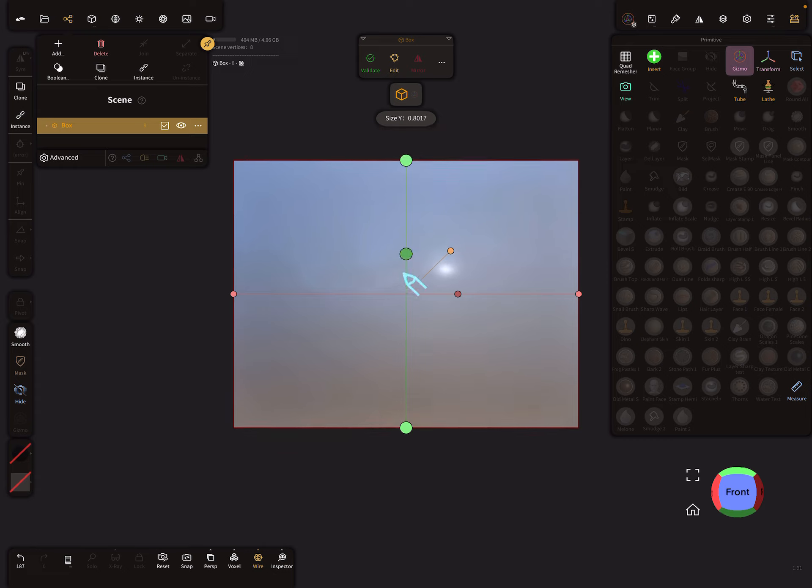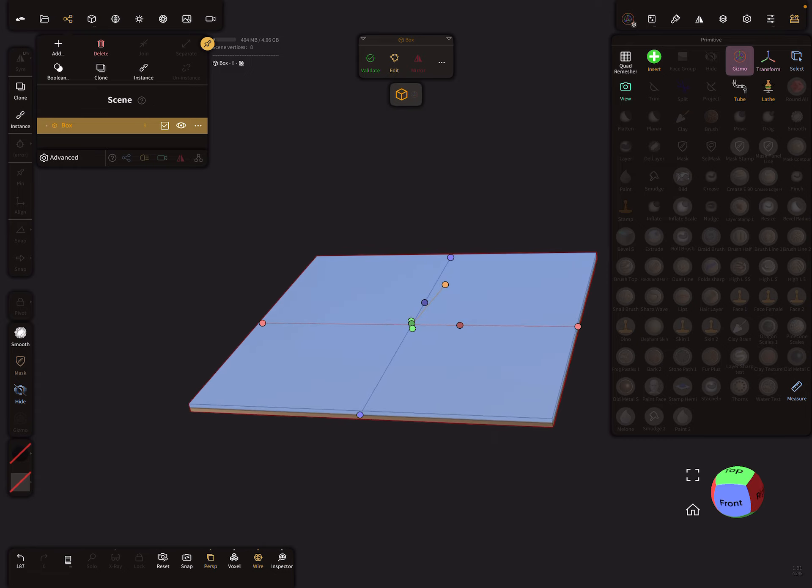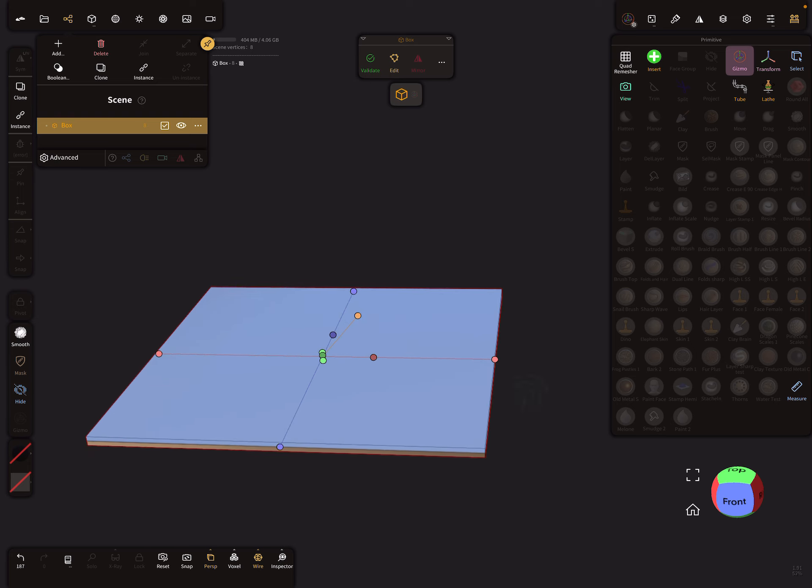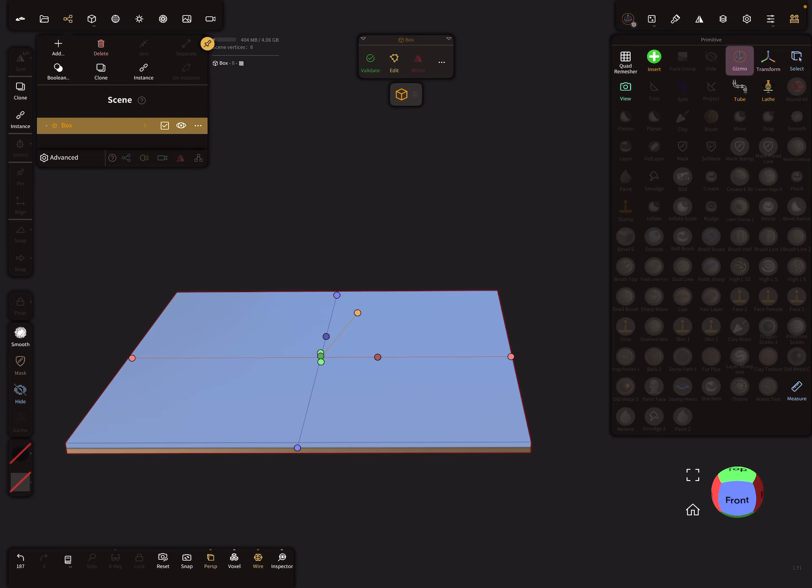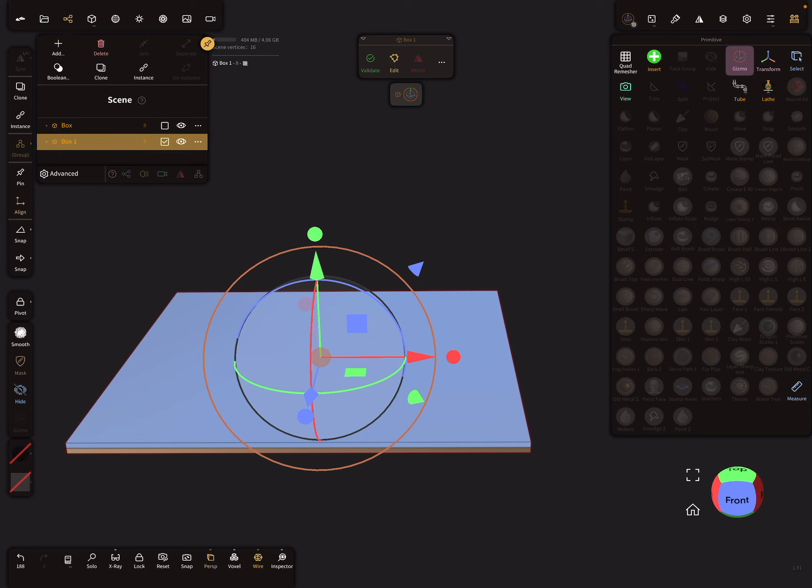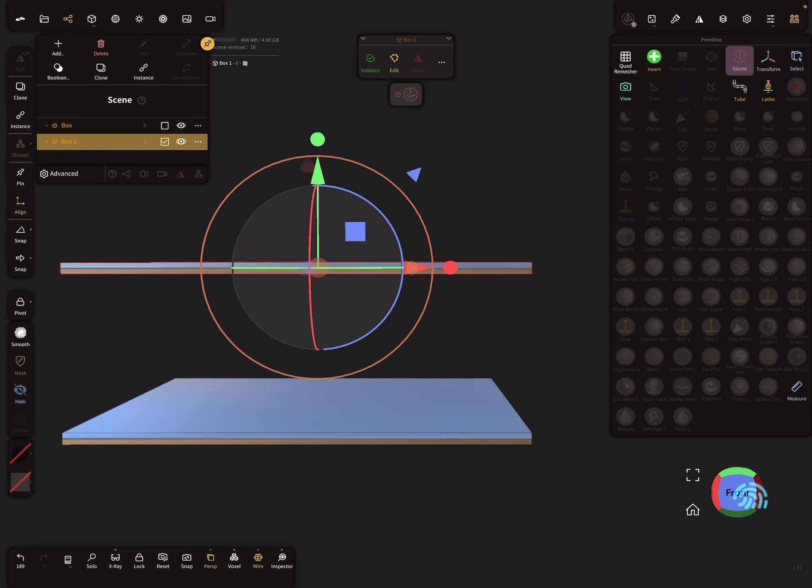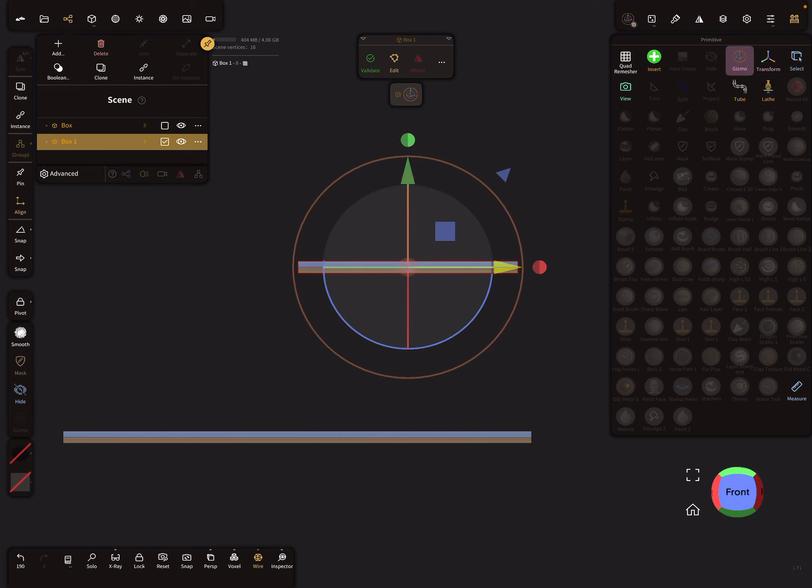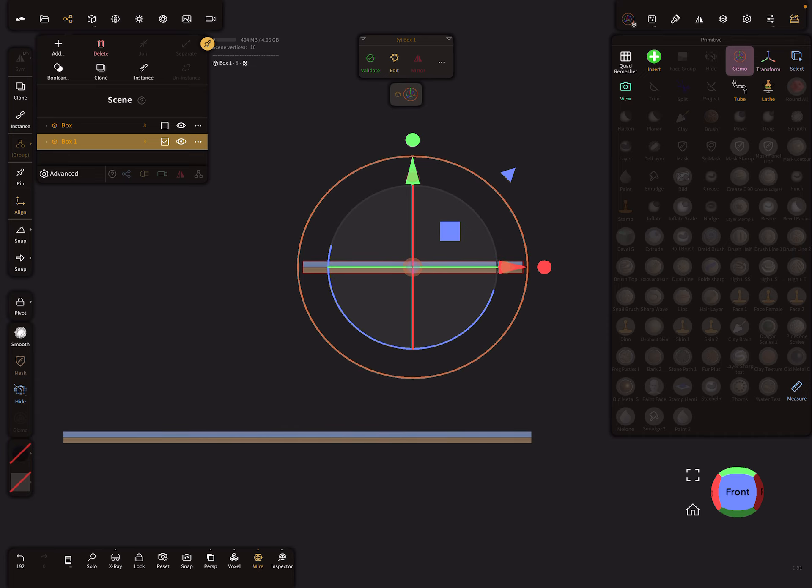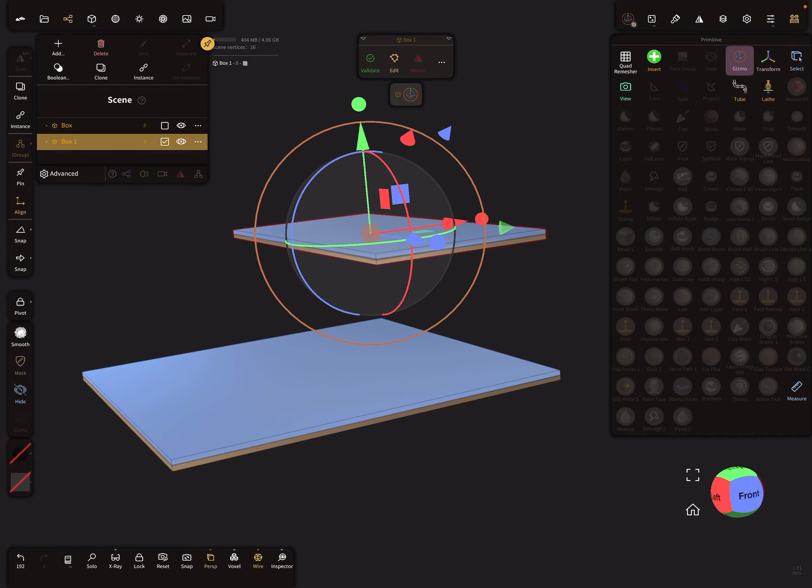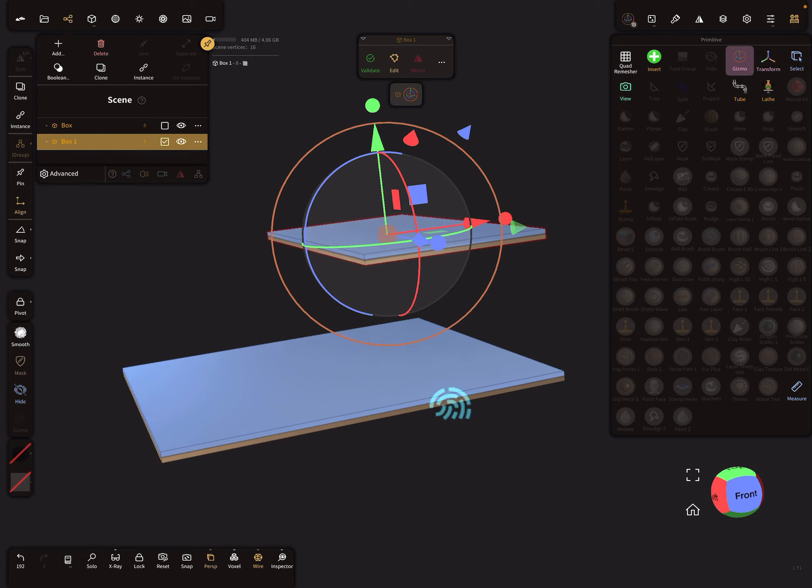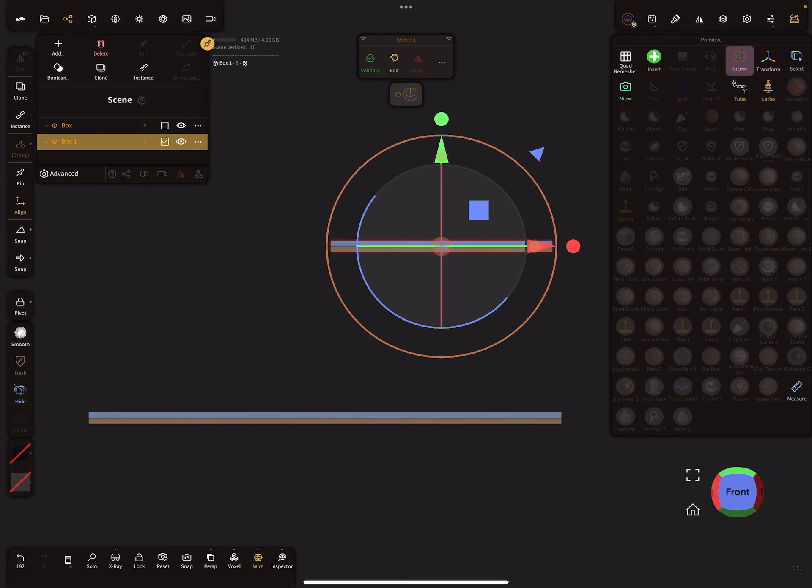Let's first create a ground plate, maybe like this. Then I clone the box, lift it up, and this is our first floor. Maybe something like this here.